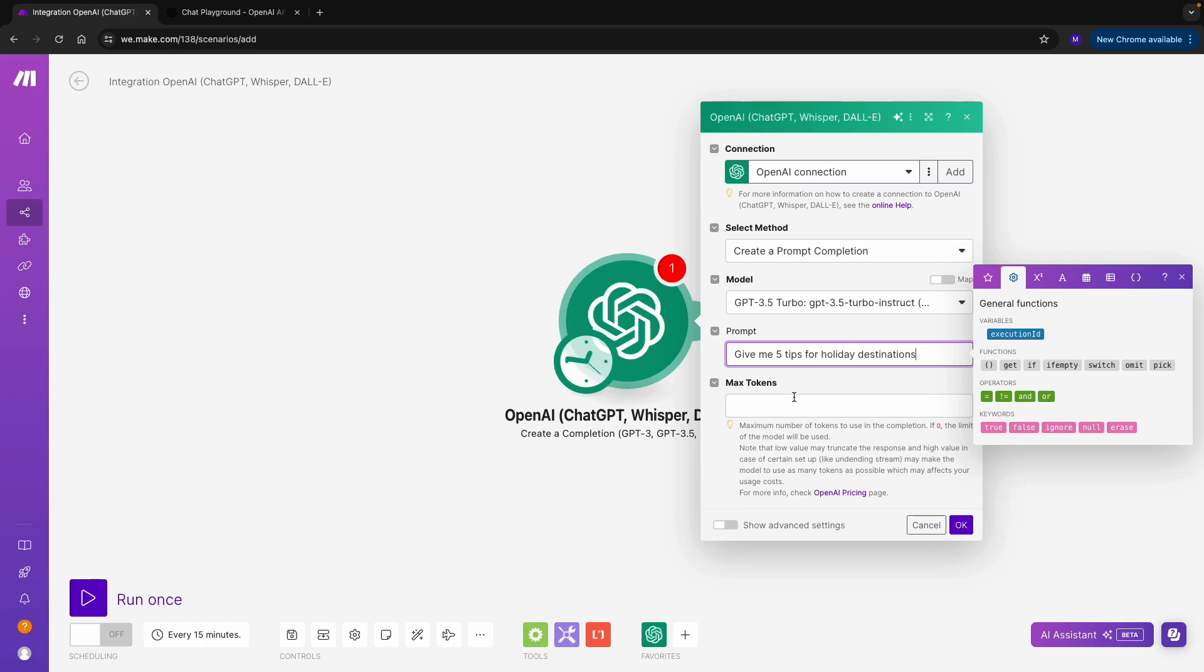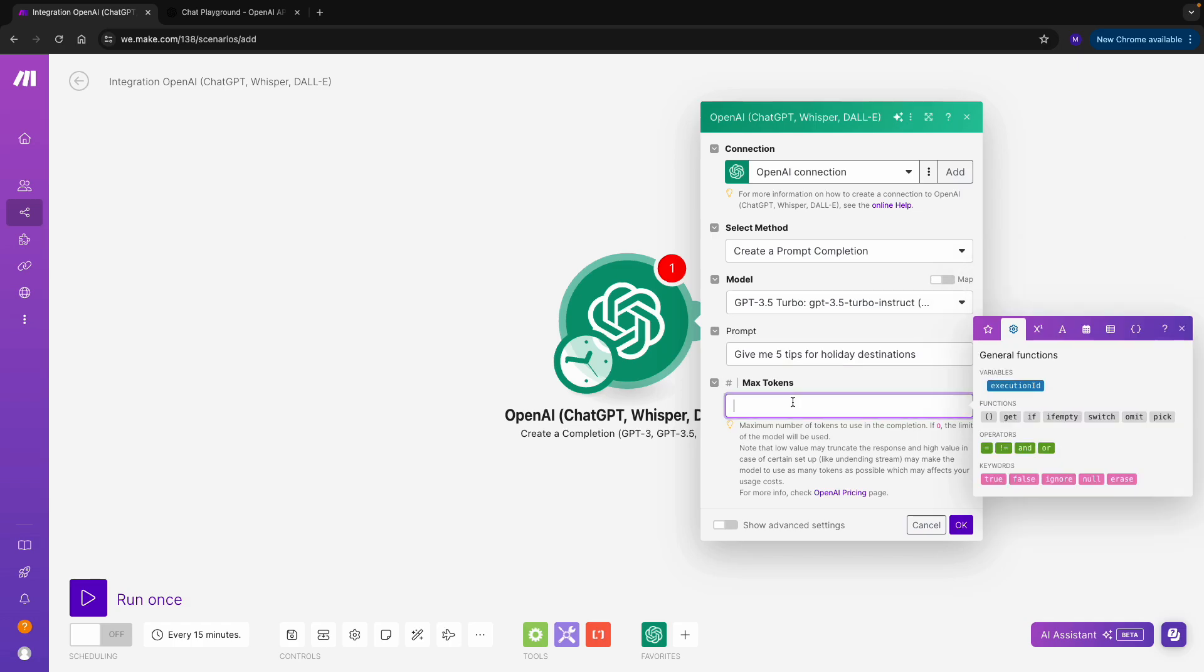I can't forget to specify the number of tokens. Tokens are basically like the currency of OpenAI. So the more tokens, the costlier it will be. However, with more tokens, you can also get a longer response.